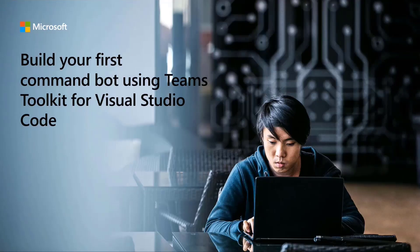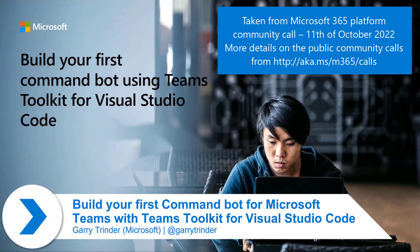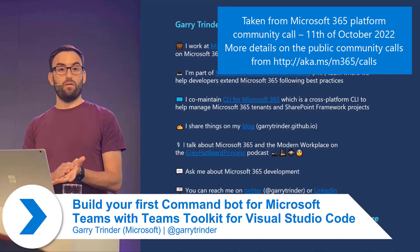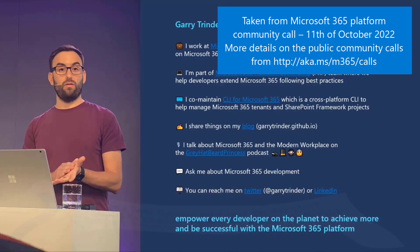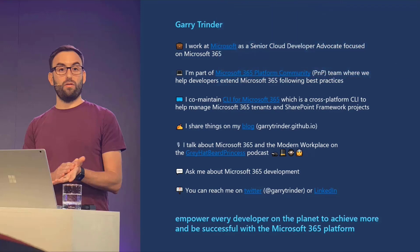This session is going to be 'Build Your First Command Bot Using Teams Toolkit for Visual Studio Code.' My name is Gary Trinder, I'm a Senior Cloud Developer Advocate at Microsoft focused on Microsoft 365. There are lots of links on the intro slide — please check them out and don't hesitate to get in touch if you have any questions.